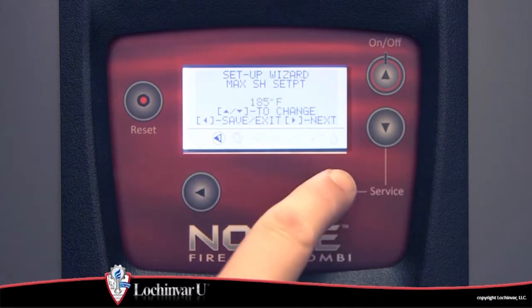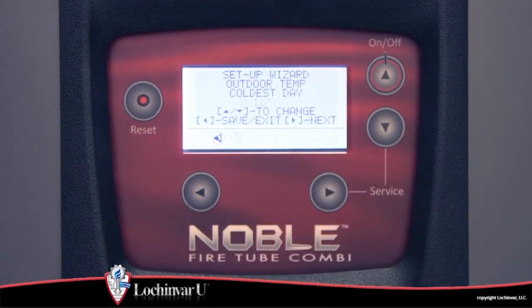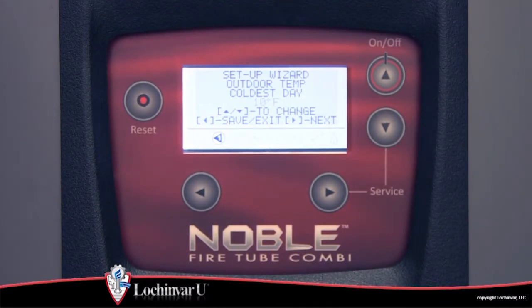The fourth parameter visible is outdoor temperature coldest day. This parameter represents the outdoor temperature used in the heat load calculation for the cold day design. At this outdoor temperature,